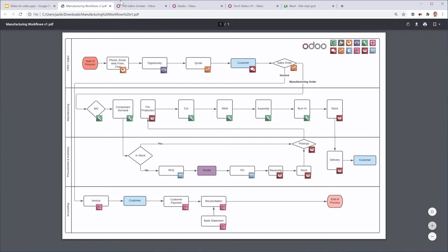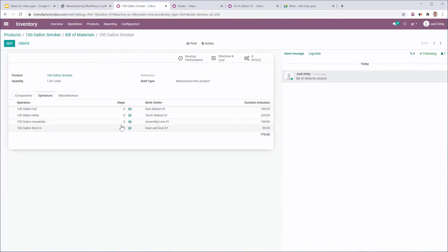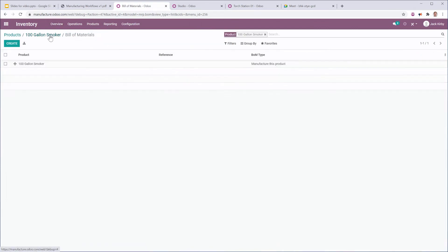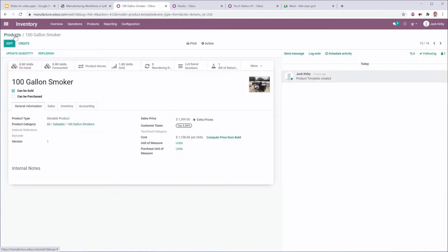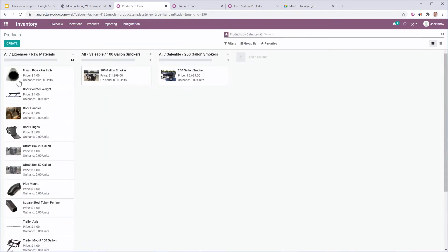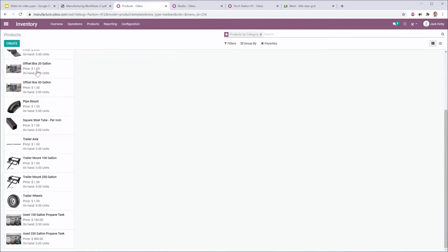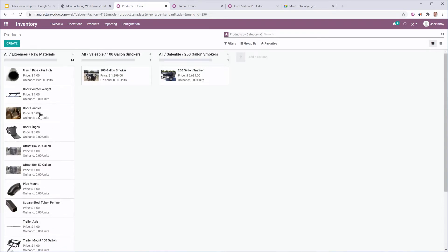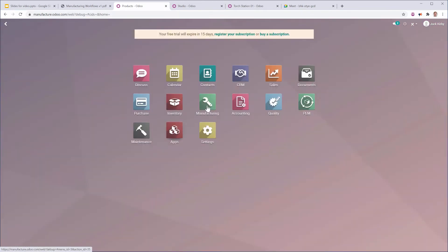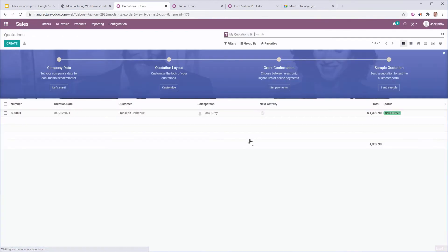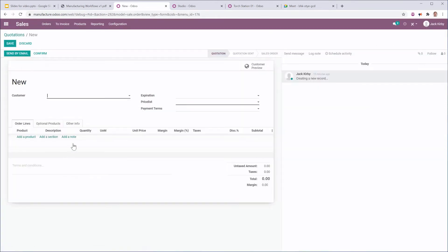Cut, weld, assembly, and burn-in. So we're going to flow through that manufacturing. And then each of these products has the raw materials that are used in order to manufacture them. We have those raw materials here. So let's go ahead and let's sell a customer a 100-gallon smoker.